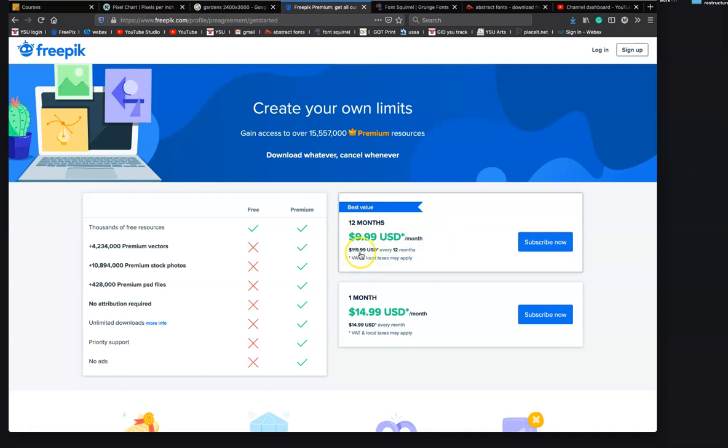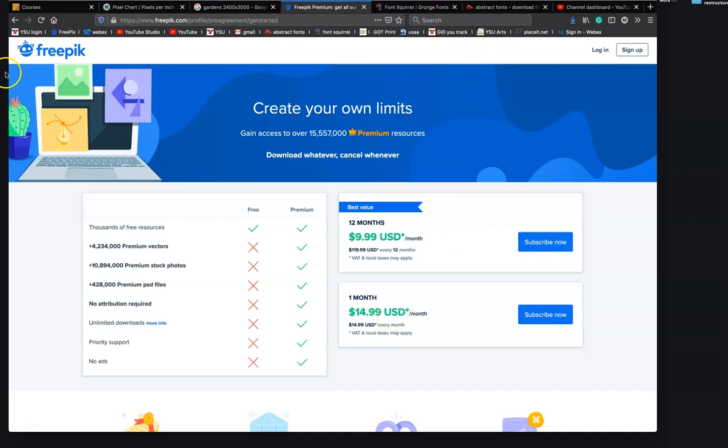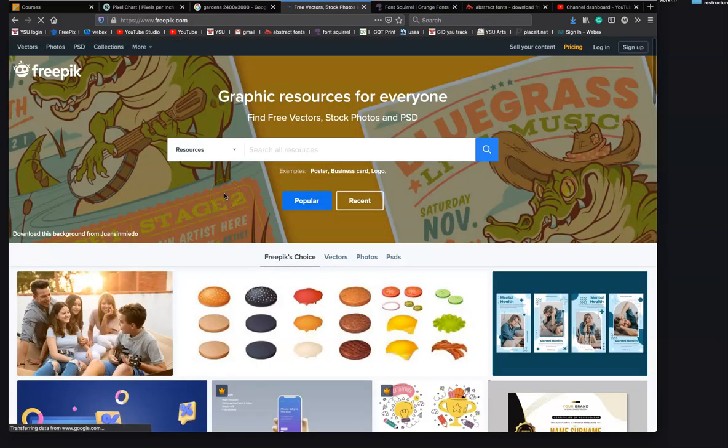It's $119.99 yearly, monthly subscription is $15. However, once you have your subscription you can download 30 images, or you could download one image.